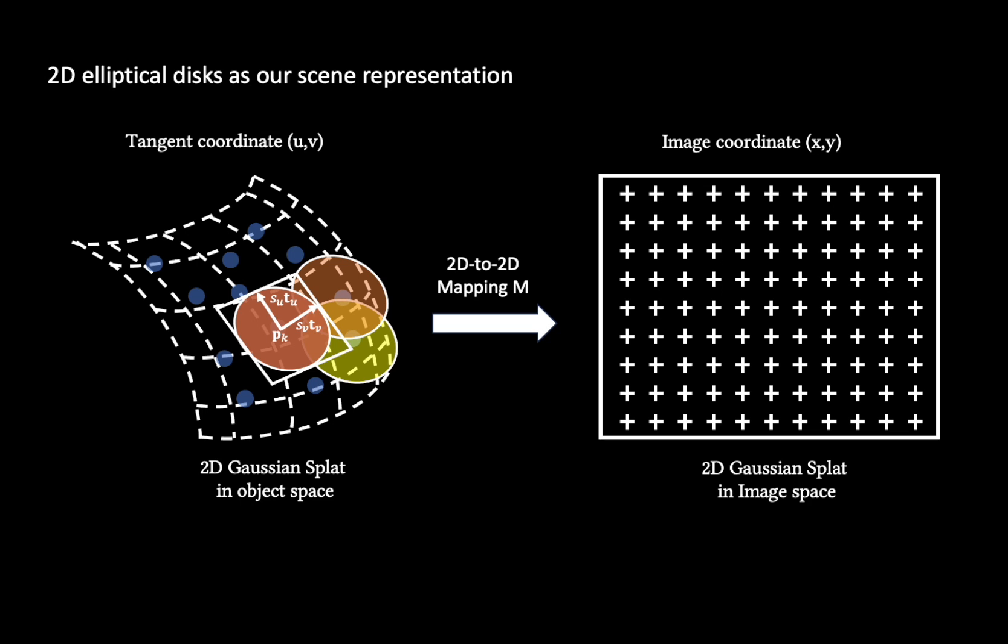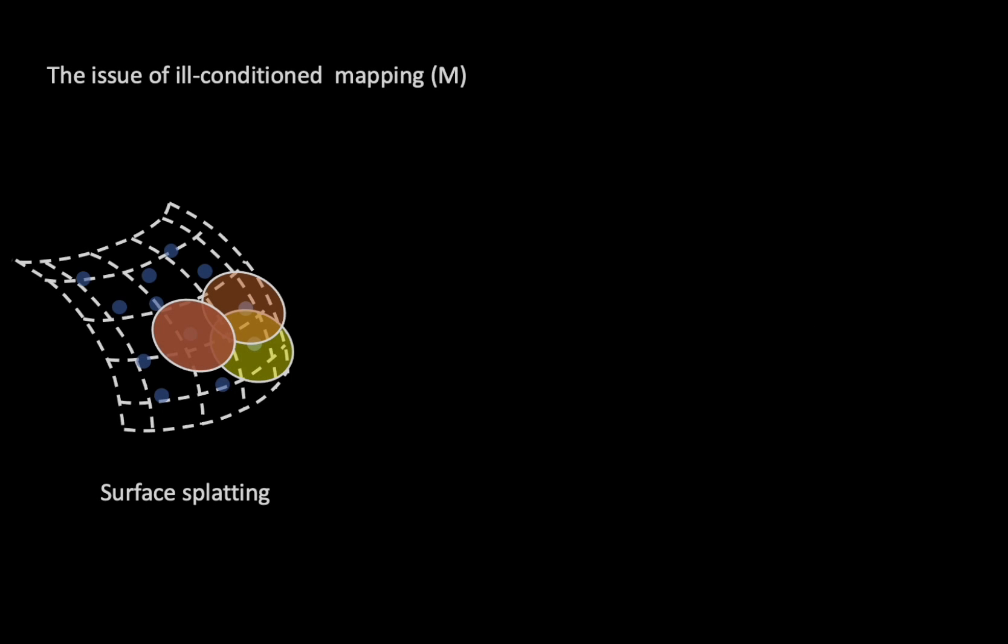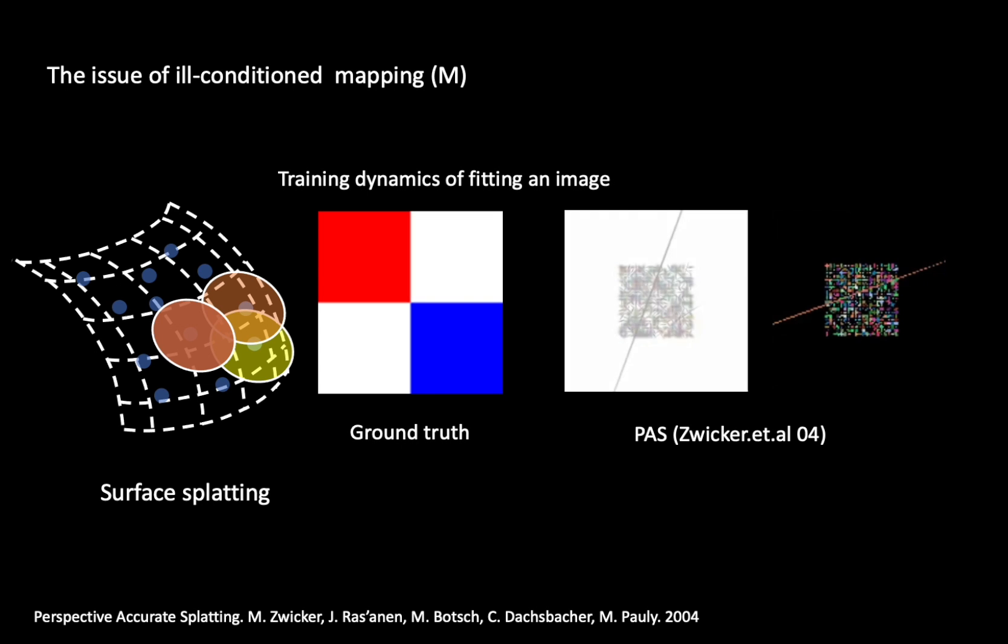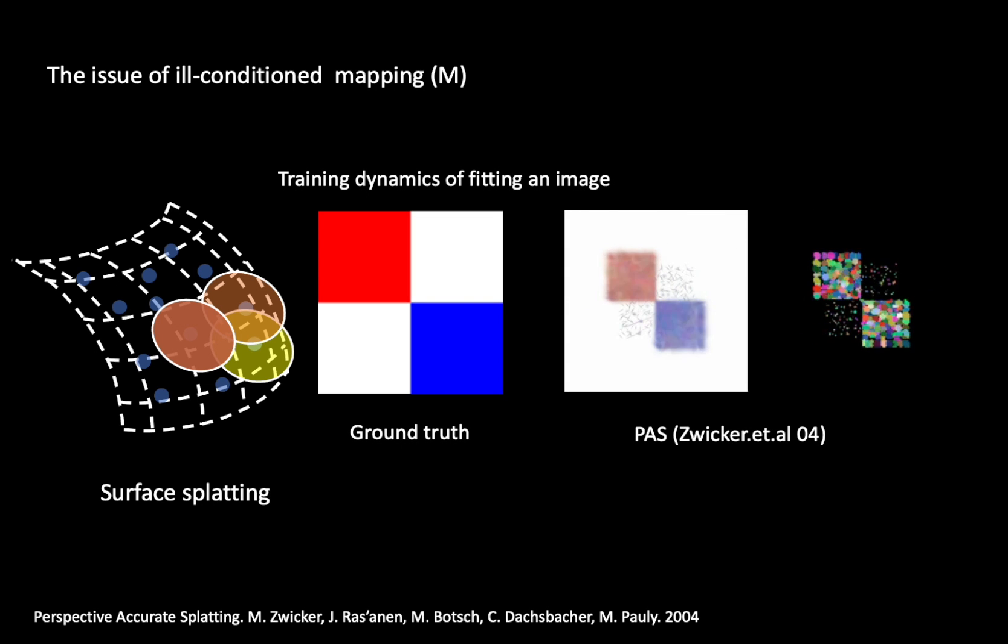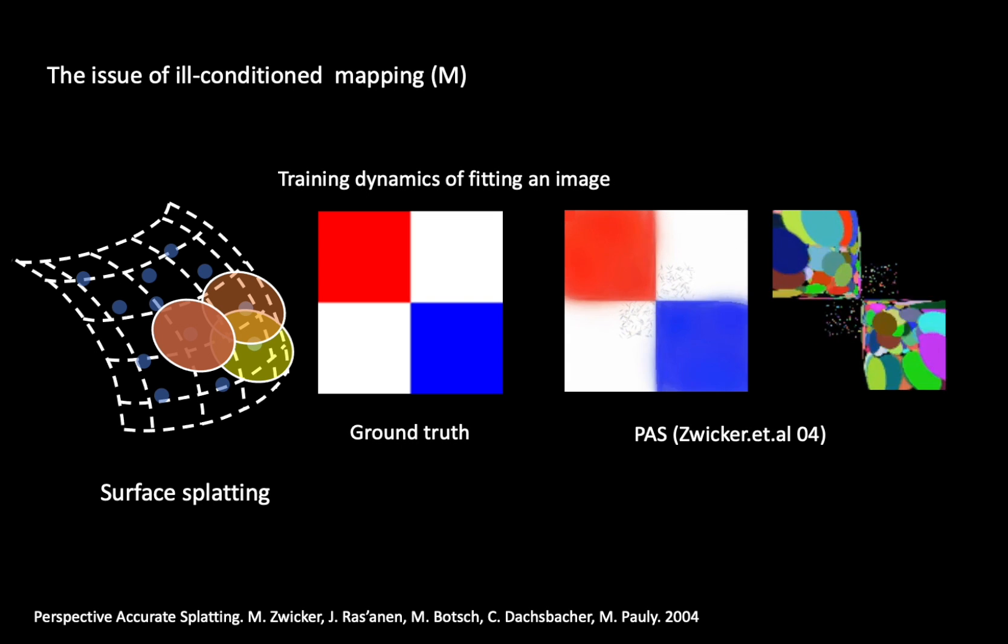Our rasterizer is built on top of 3D-GS, and it integrates previous perspective-accurate surface splatting techniques to enable real-time radiance field rendering. However, combining previous perspective-accurate splatting with Gaussian splatting doesn't yield satisfactory results.